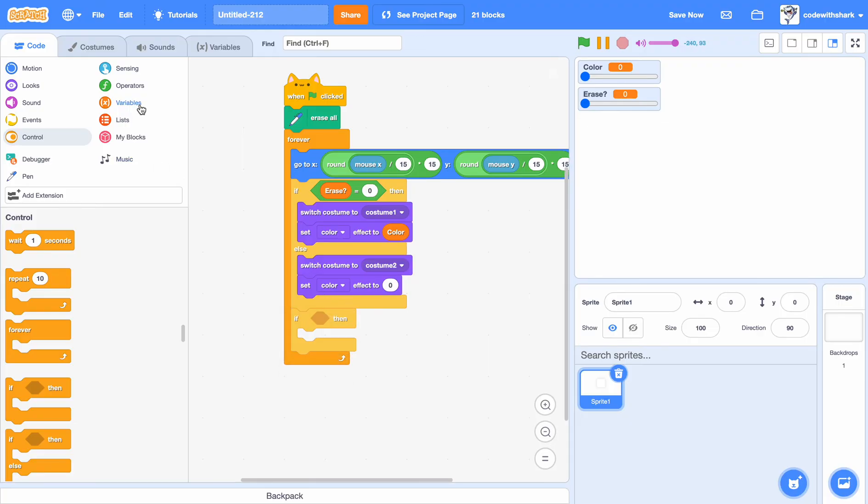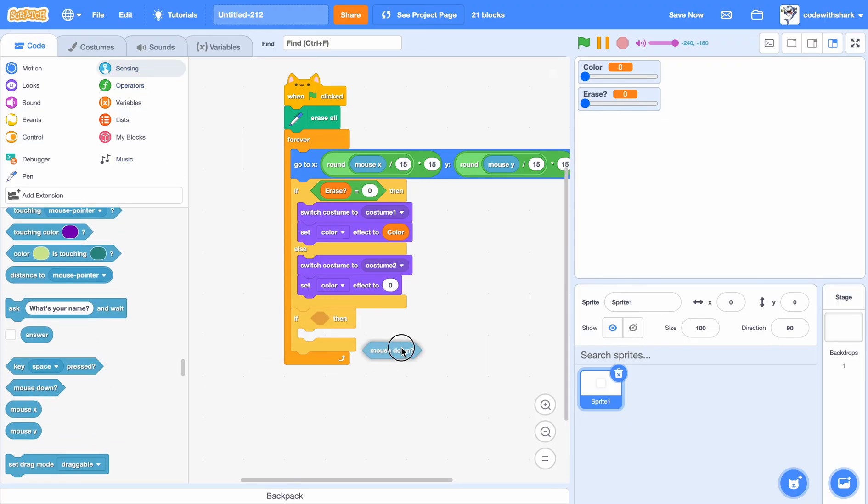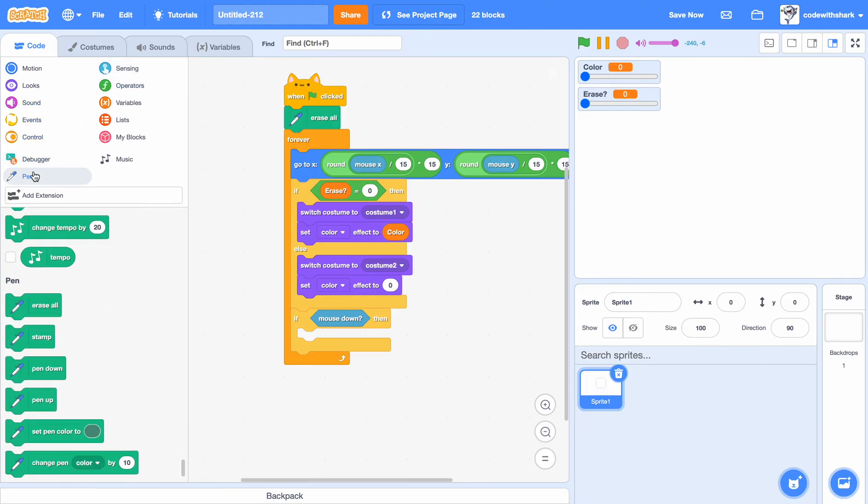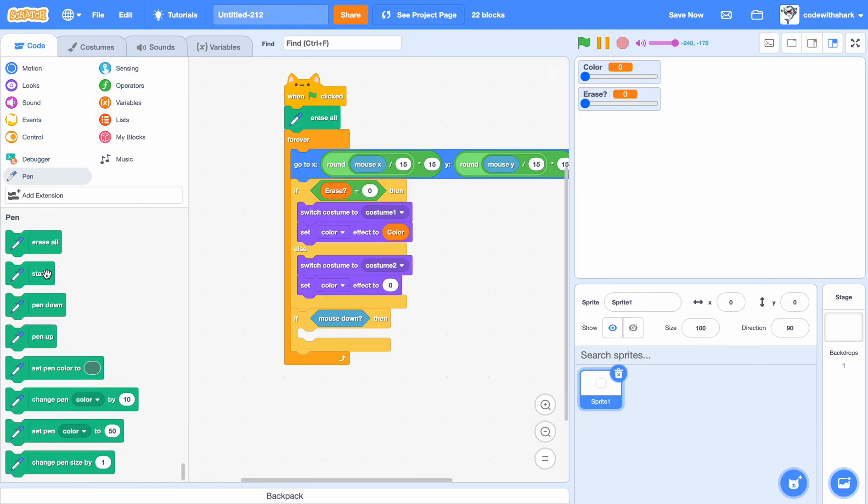All you need to do here is just do a mouse down and then stamp.